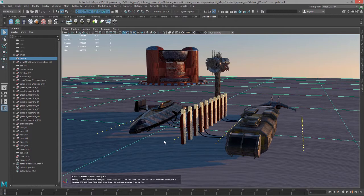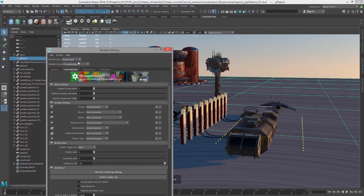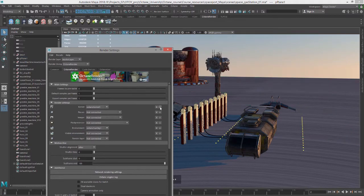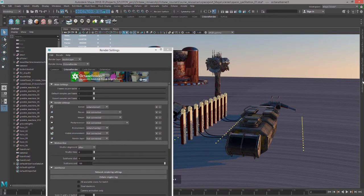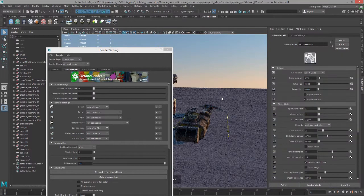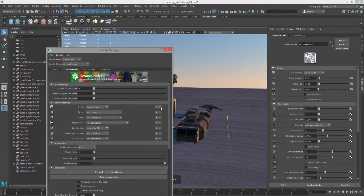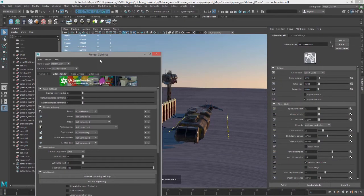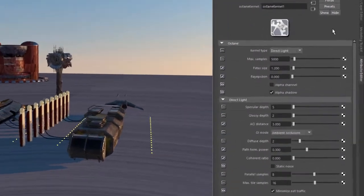So how do we get rid of this artifact? It's actually pretty easy. Go into your render settings and open up the attributes for your current kernel. I'll click on this to open the kernel settings. And we can see here in the attribute editor we have the direct lighting kernel.